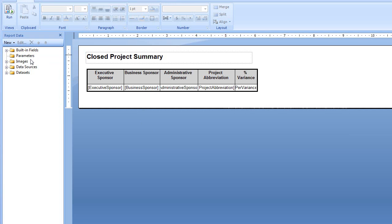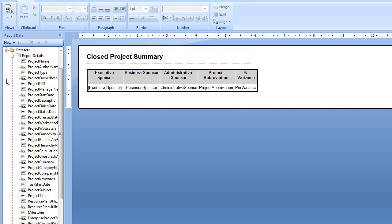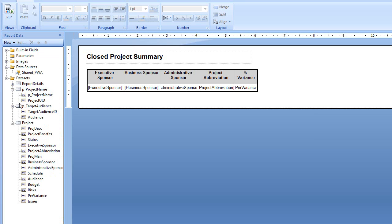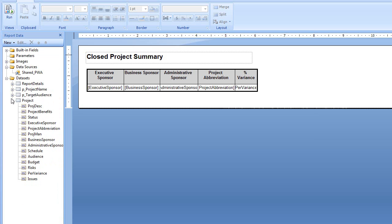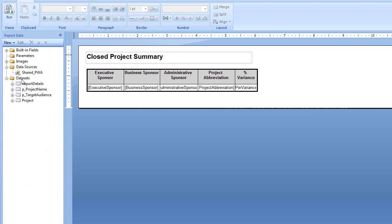As a general overview, really what you're concerned about are the data sources. The data sources is what connects to the various databases and then the data sets that use a particular data source to aggregate your data together and display it on the report.